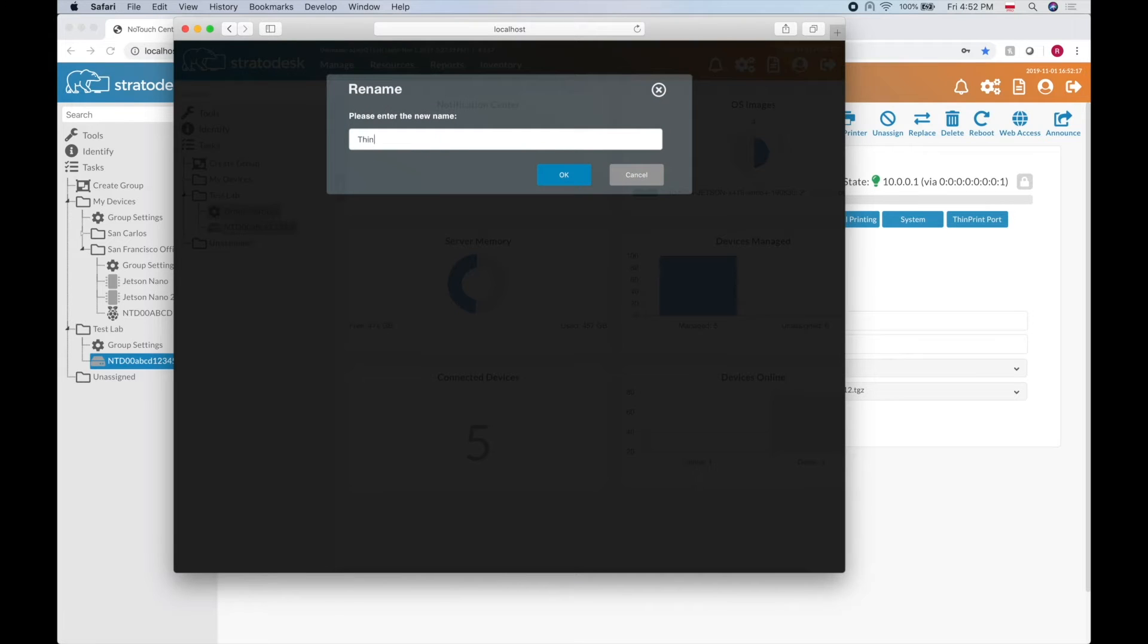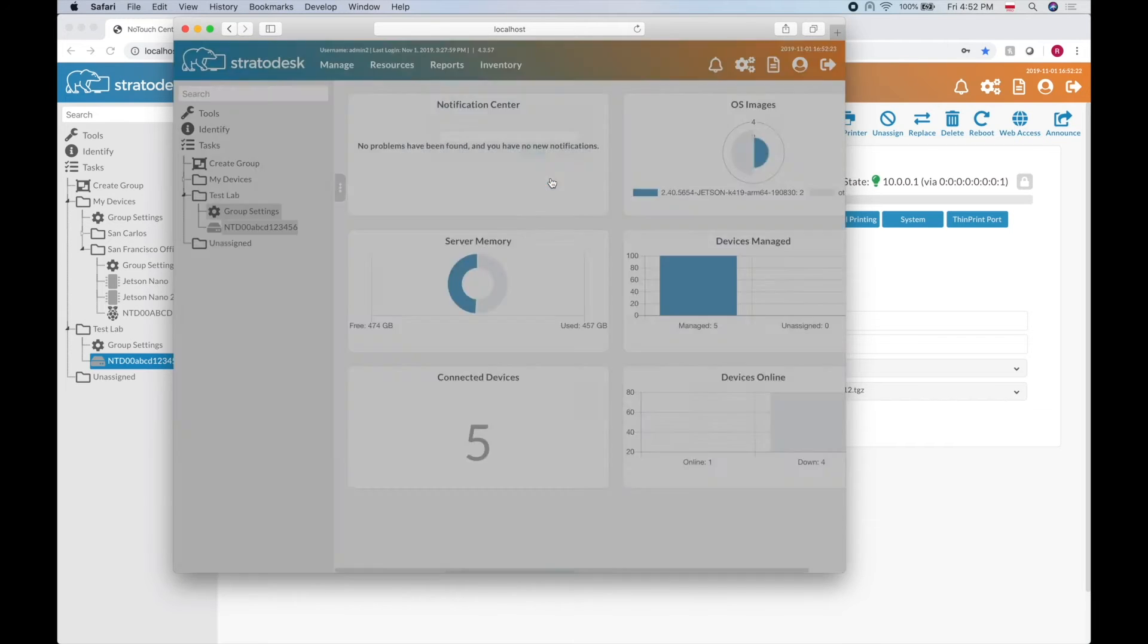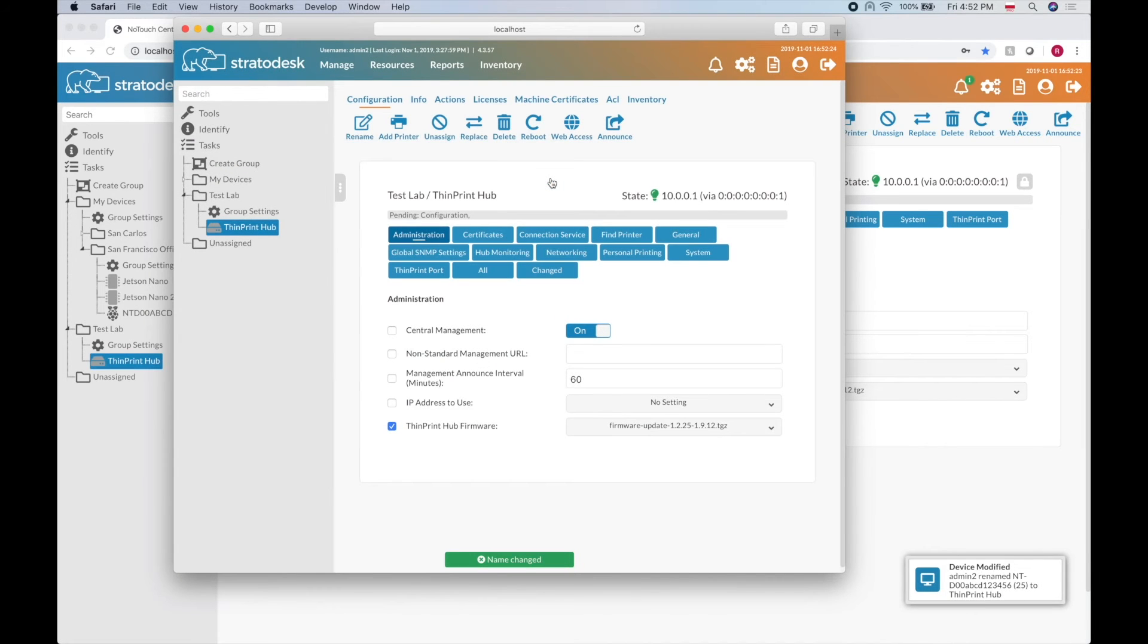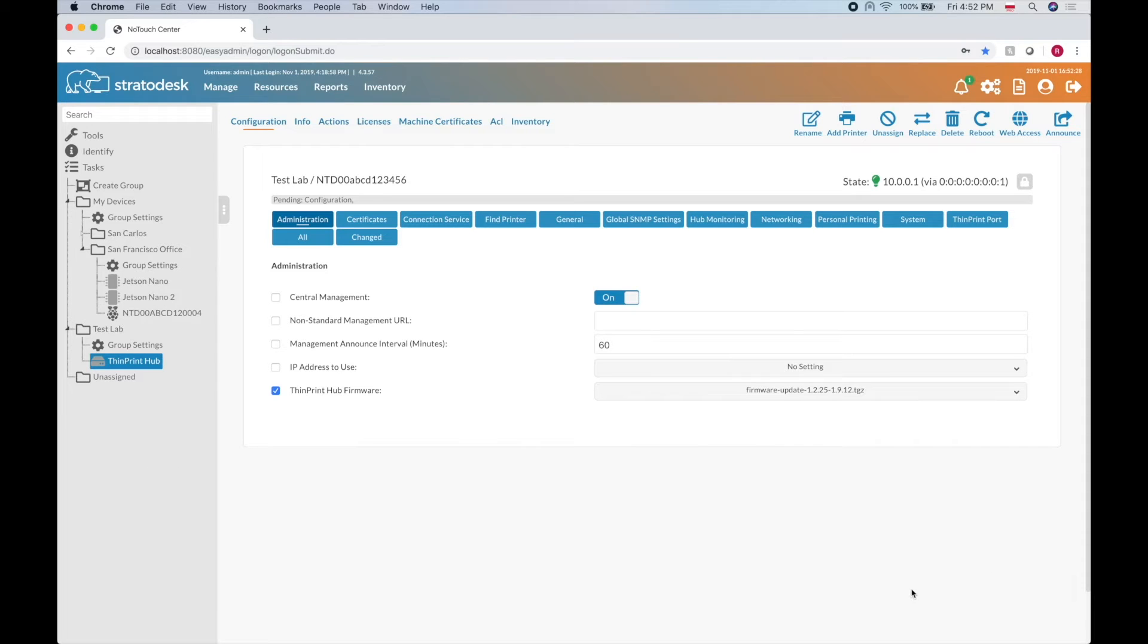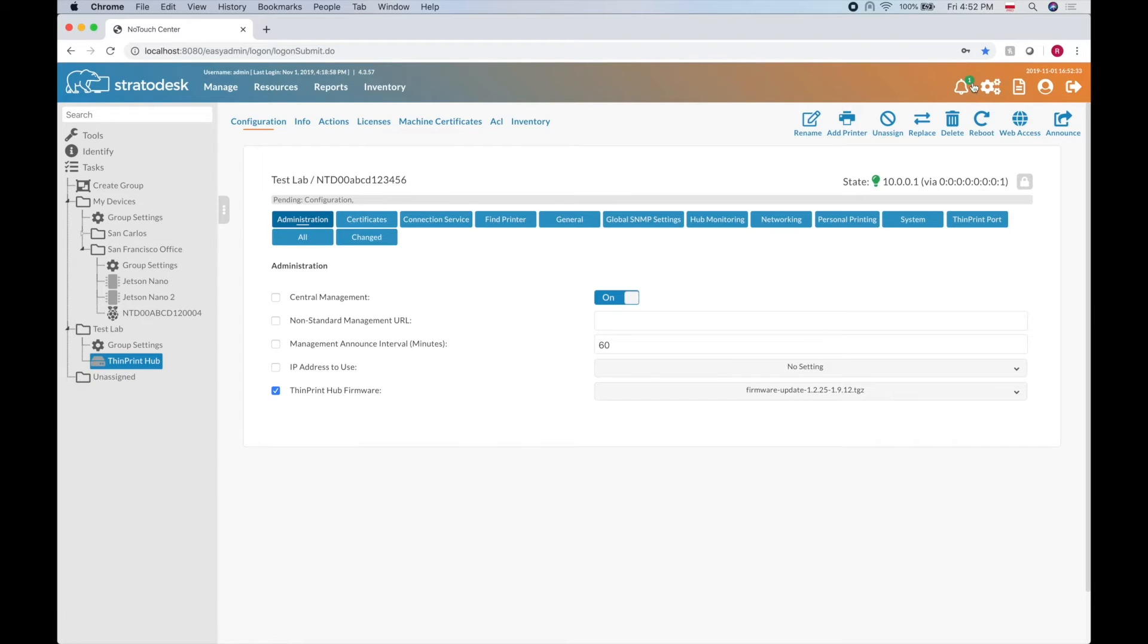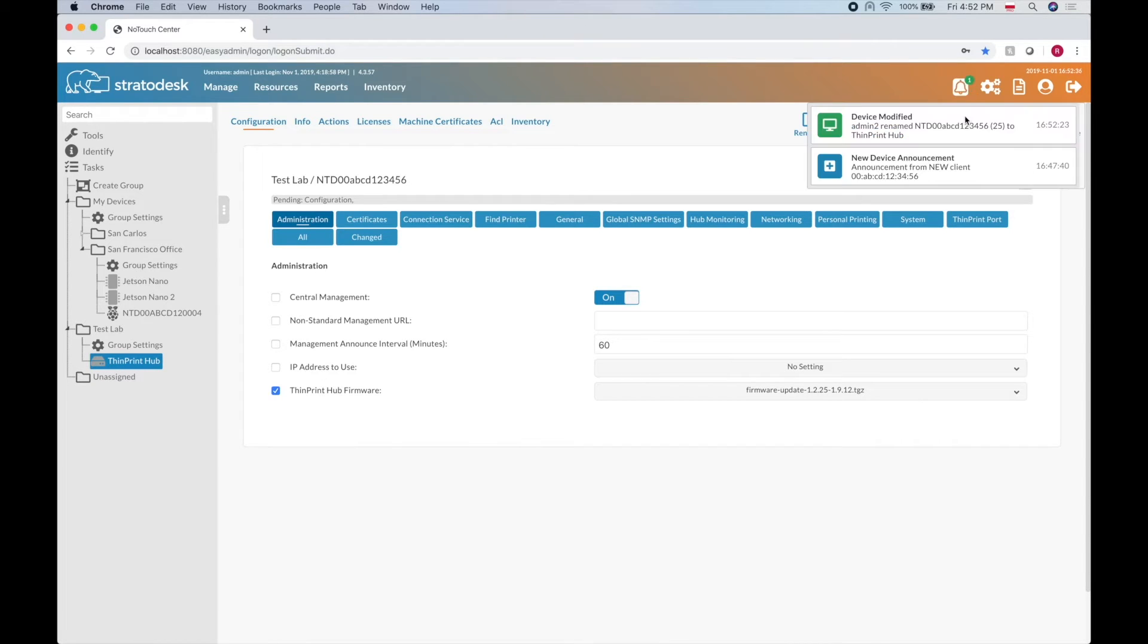ThinPrint Hub. As you can see, the other user already got the notification and the name on the tree changed and we have this little icon as I explained before.